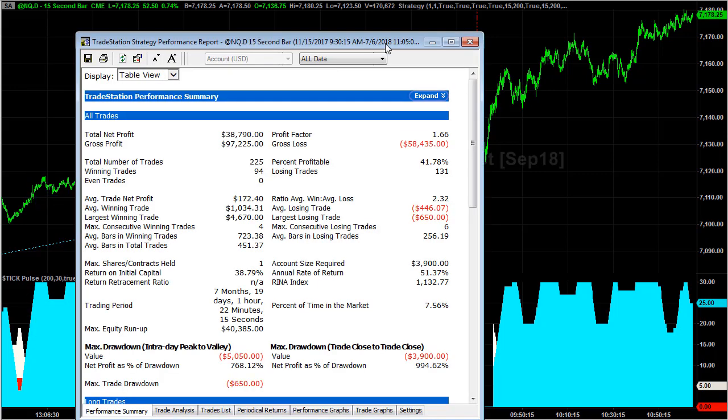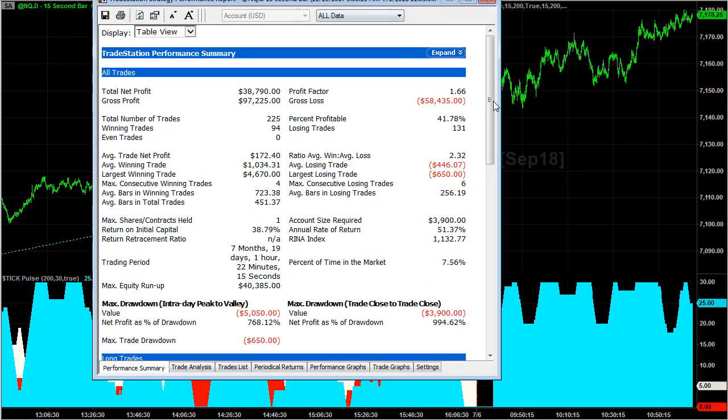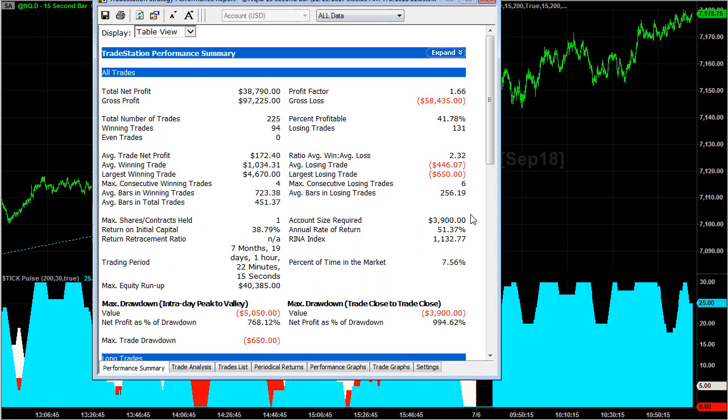Here's the TradeStation performance summary. Using the same parameters that we have for the E-mini S&P, the percentage of profitability is a little lower. You can probably improve that with a higher stop loss. The E-mini NASDAQ is more volatile.